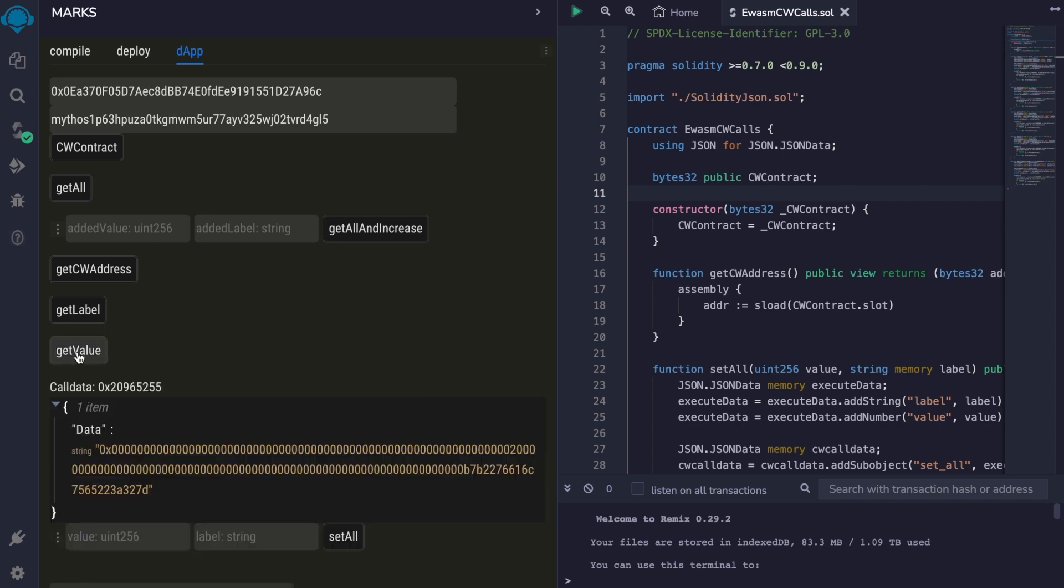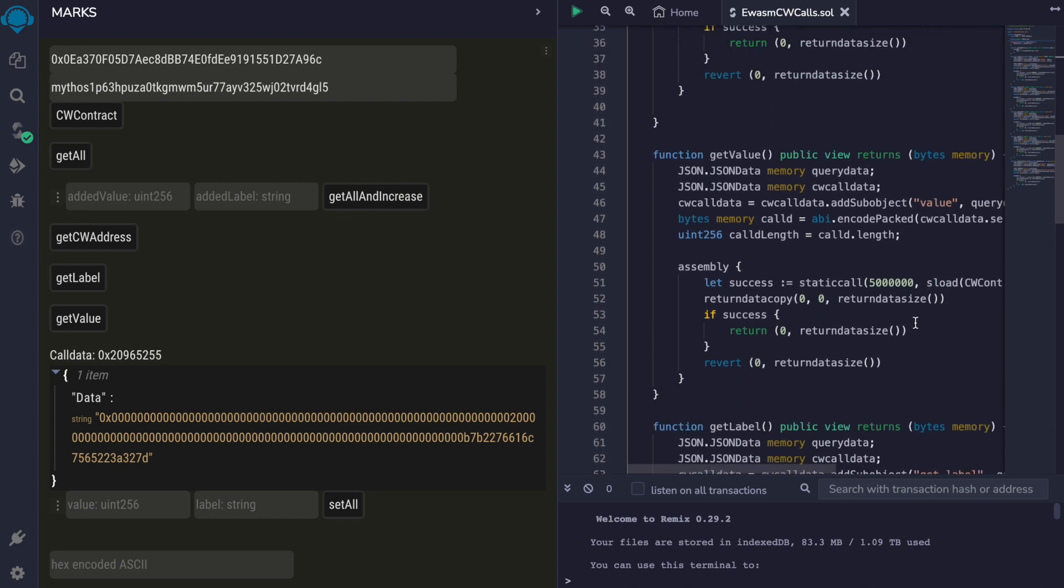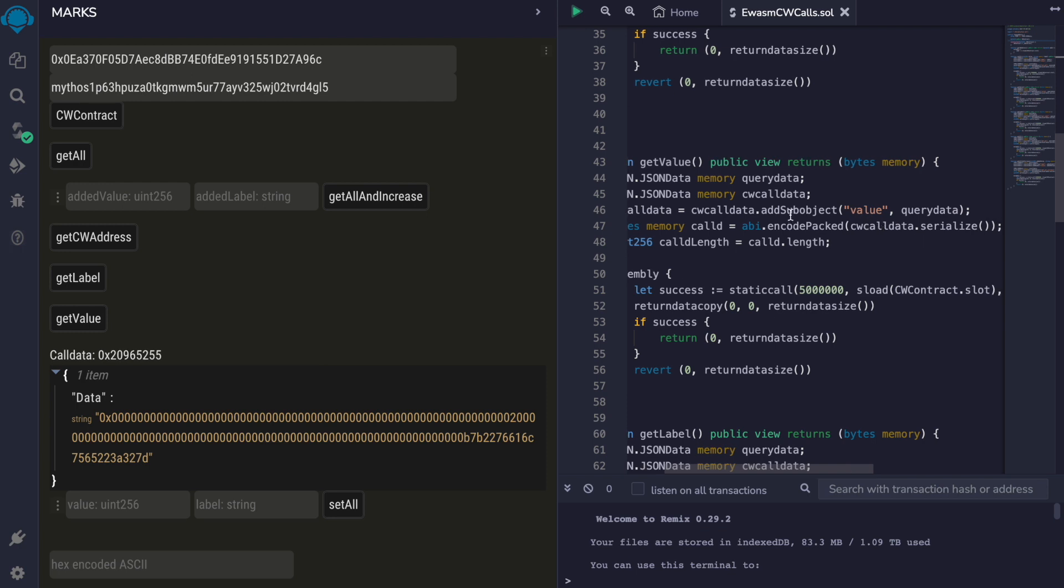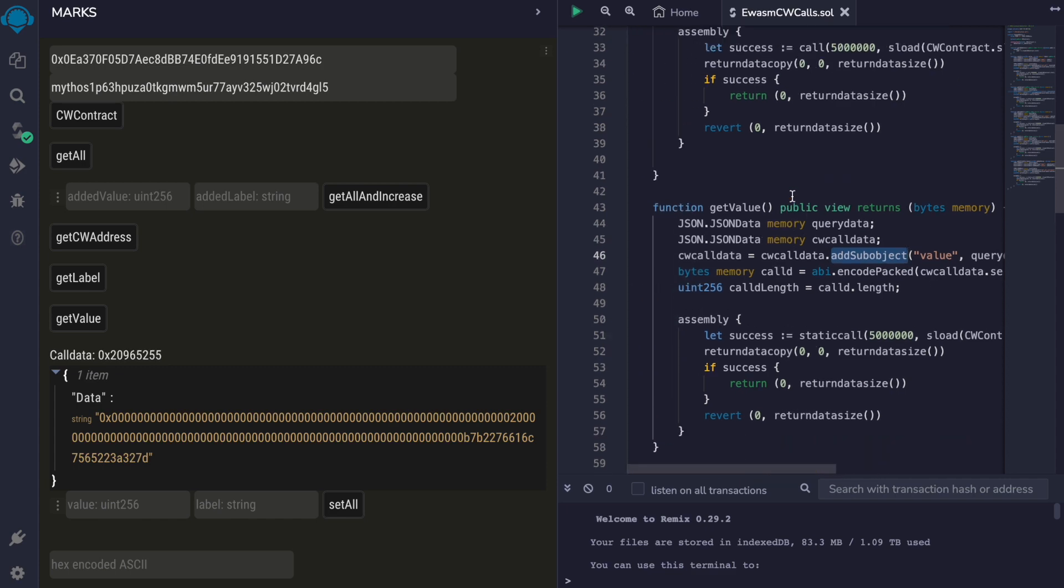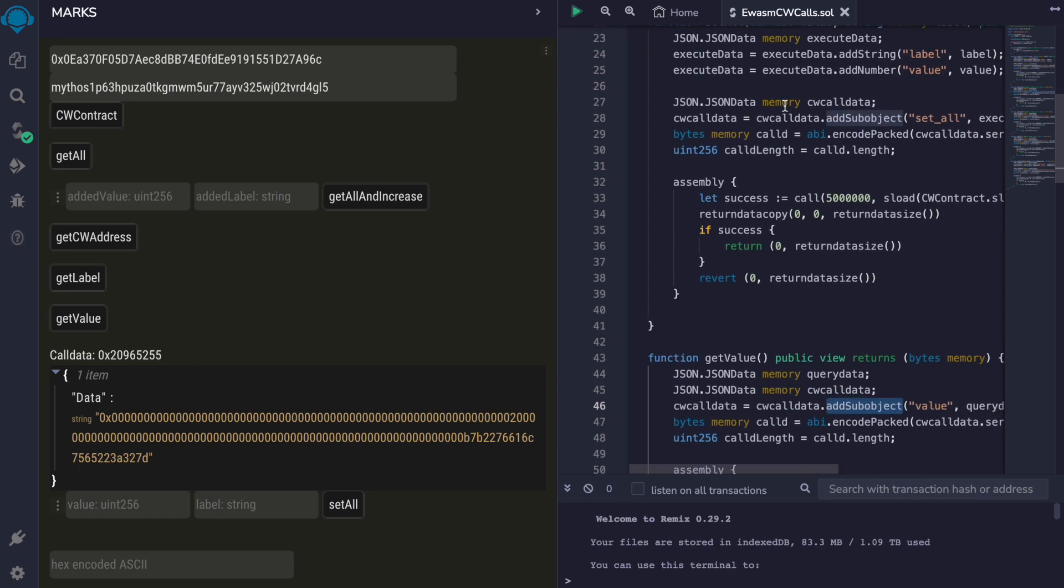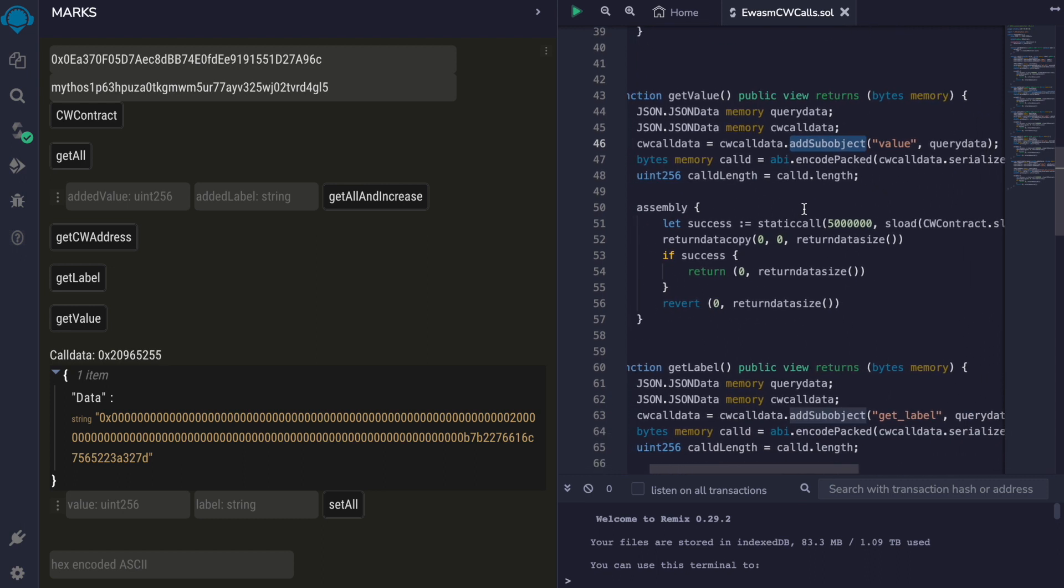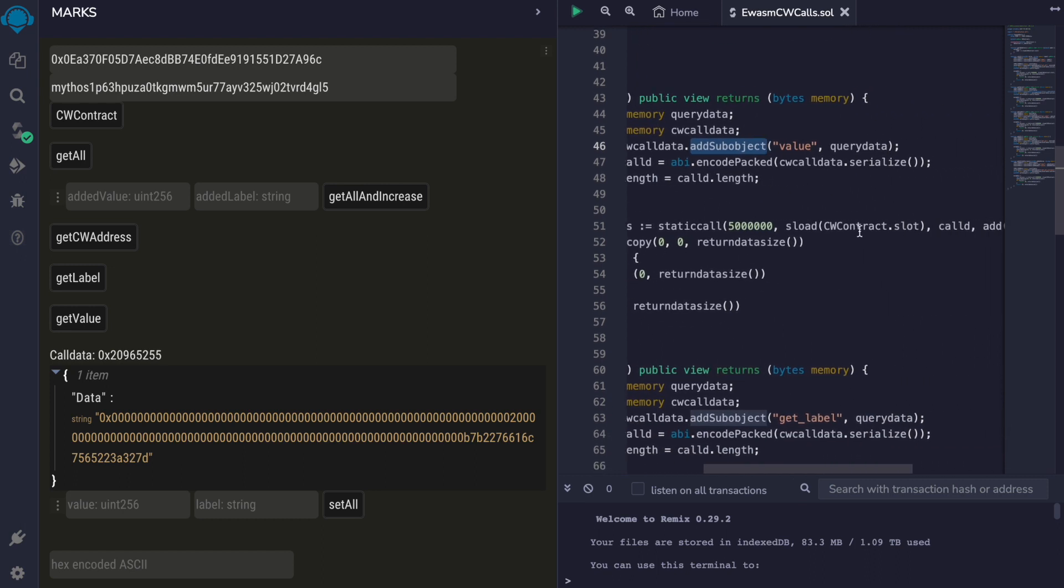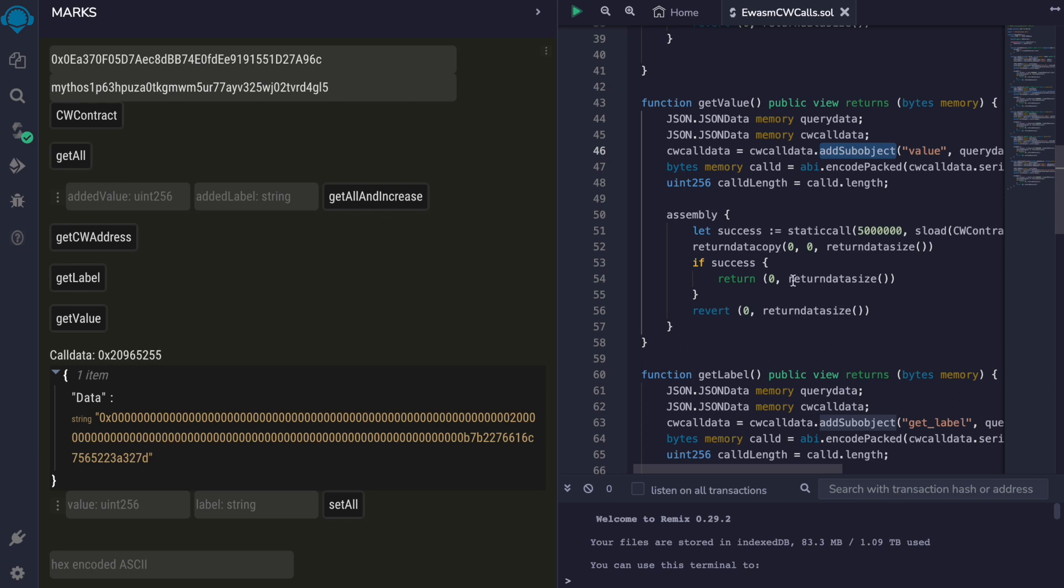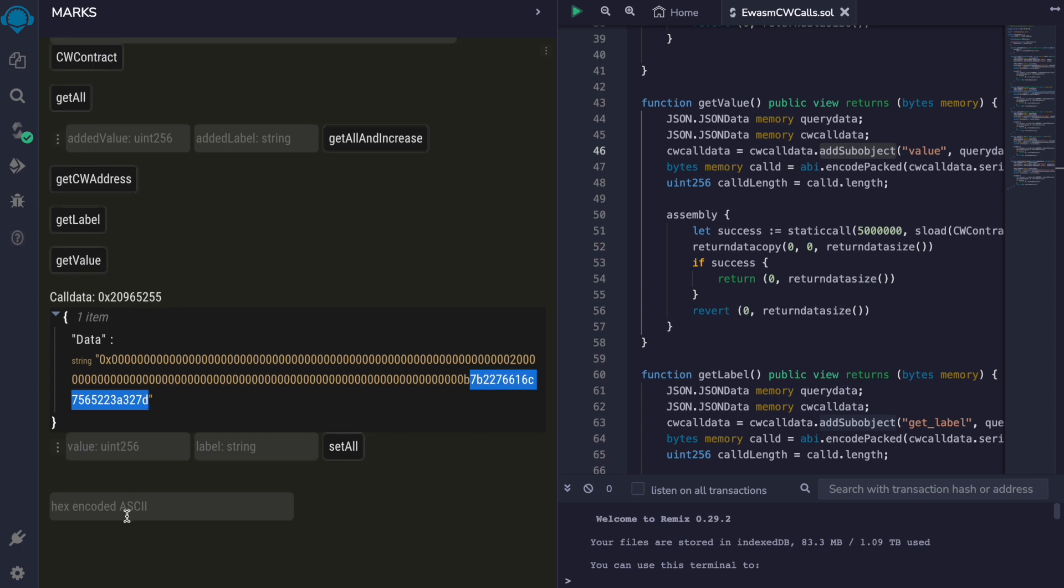We can get the value from the CosmWASM contract. So this get value function from our eWASM contract creates the JSON object used to query the CosmWASM contract using a library for encoding Solidity types. This is an API encoded result. We can get just the bytes coming from the CosmWASM response and decode them here. And we get the answer, which is value is two.